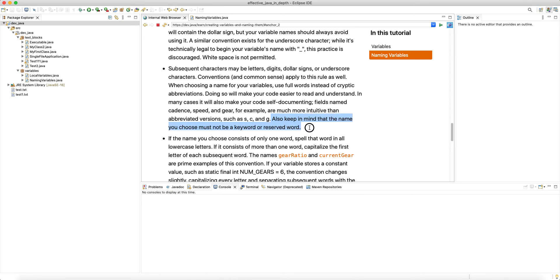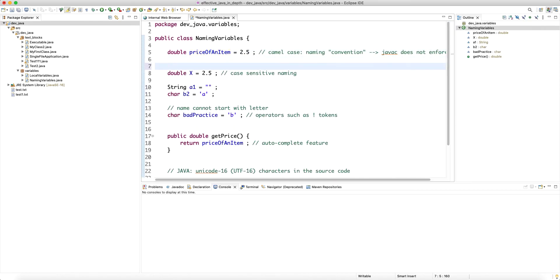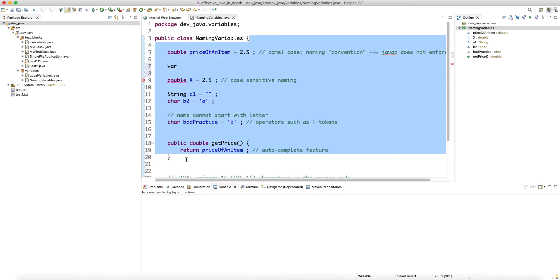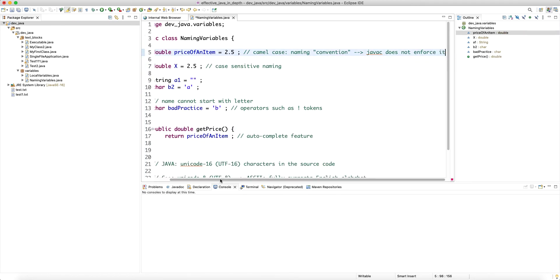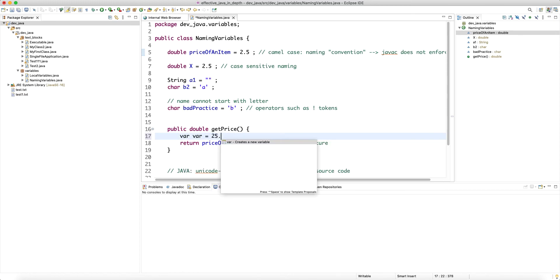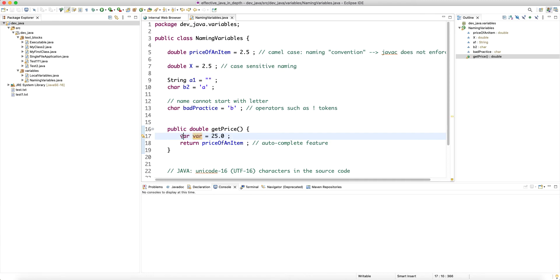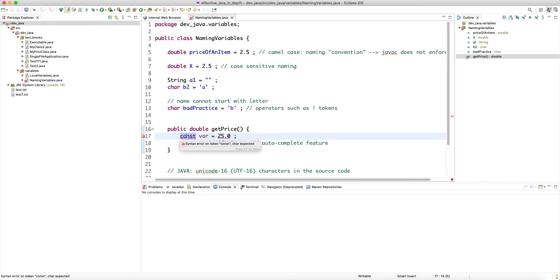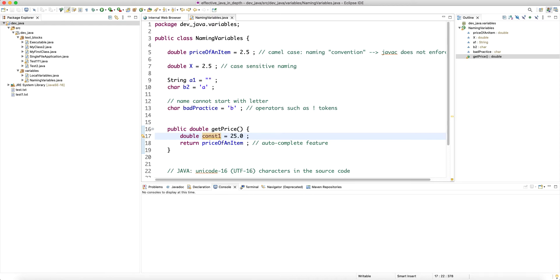Also keep in mind that the name you choose must not be a keyword or a reserved word. The exception is 'var' — var is not a reserved keyword; you can define a variable named 'var25' for example. Interestingly, 'const' was reserved as a keyword but was never used in the Java language implementation, so you cannot use 'const' as a variable name. But 'const1', for example, is allowed.